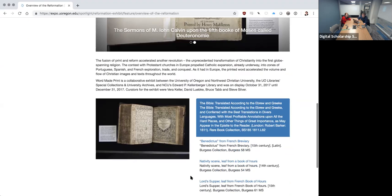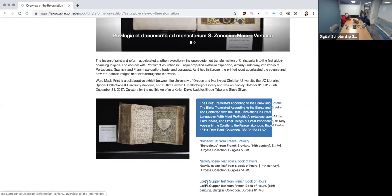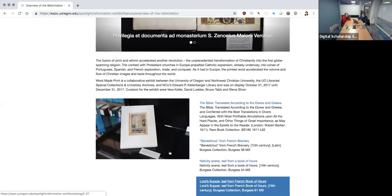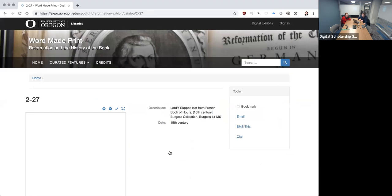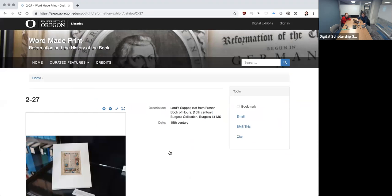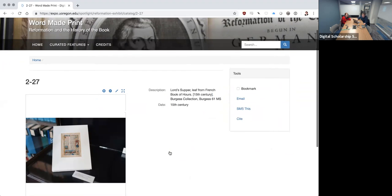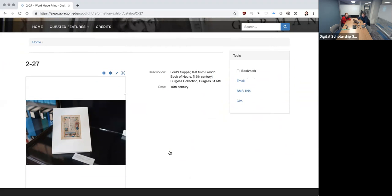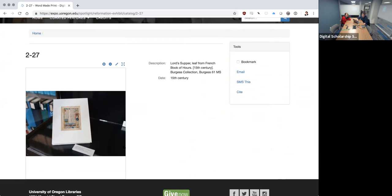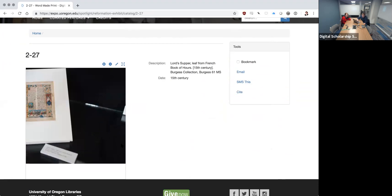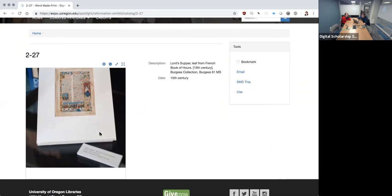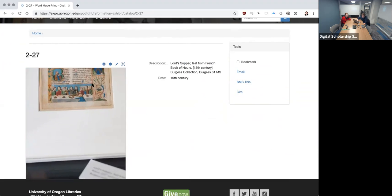Let me go down to the Lord's Supper. We can click on the image to open up essentially the exhibit item record. You have to really zoom in to actually see the supper.